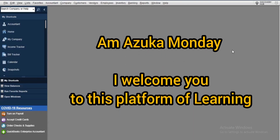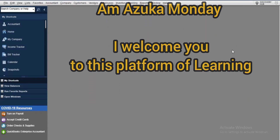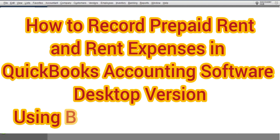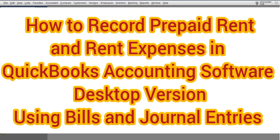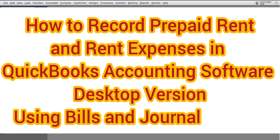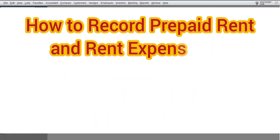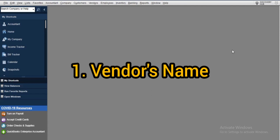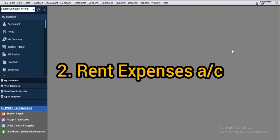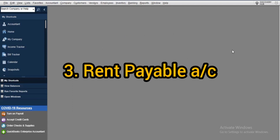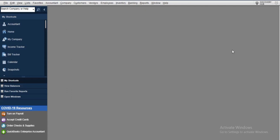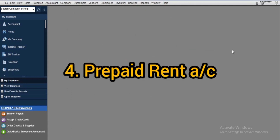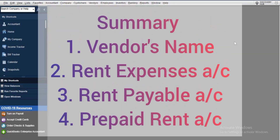My name is Monday. This morning I'll be training you on how to record prepaid rent and rent expense in QuickBooks Accounting Desktop using bills and journal entries. You'll be needing four major items: the first is the vendor's name, the second is the rent expense which is a P&L item, the third is rent payables which is a current liability item, and the last is prepaid rent which is a current asset item.